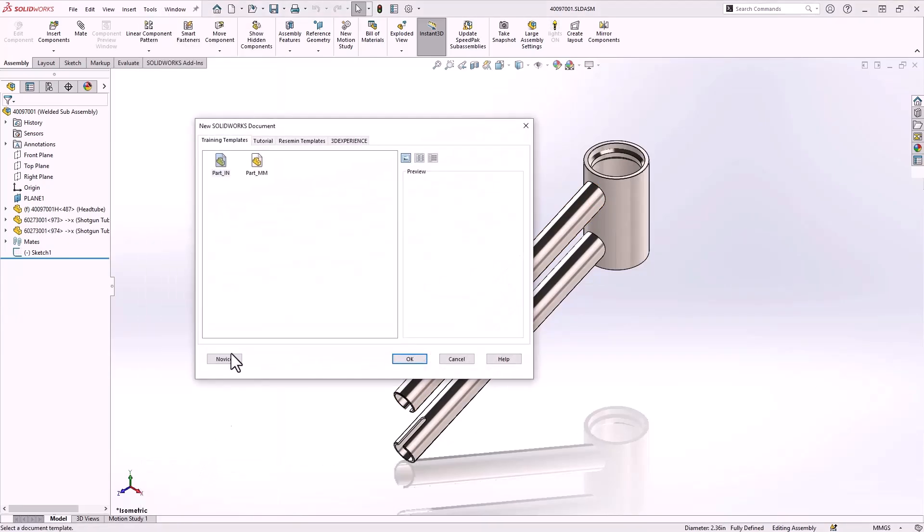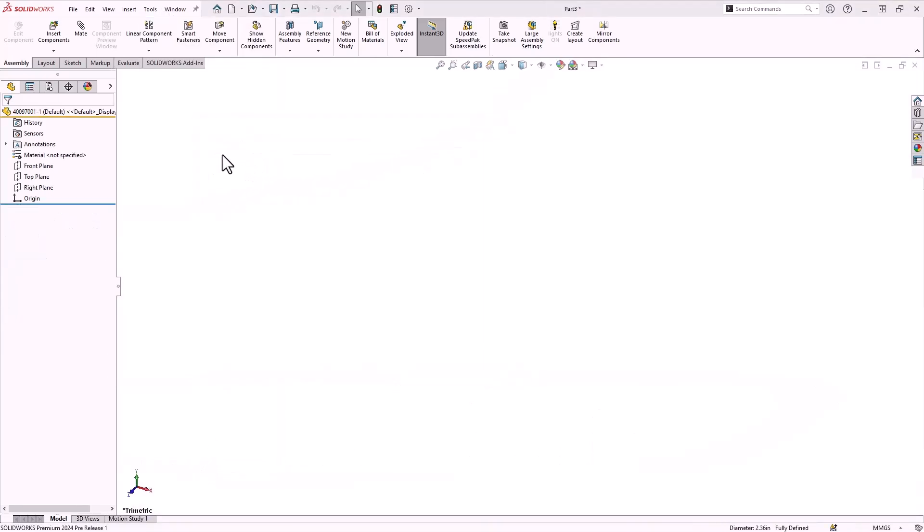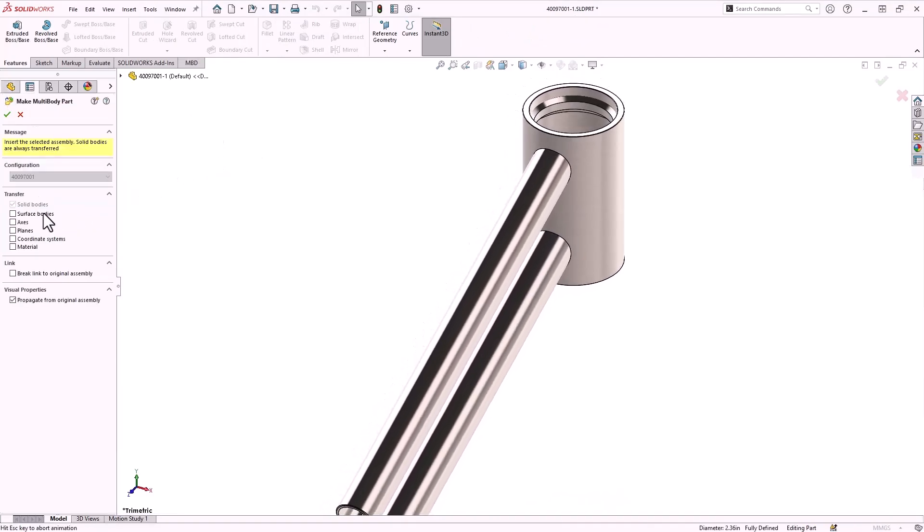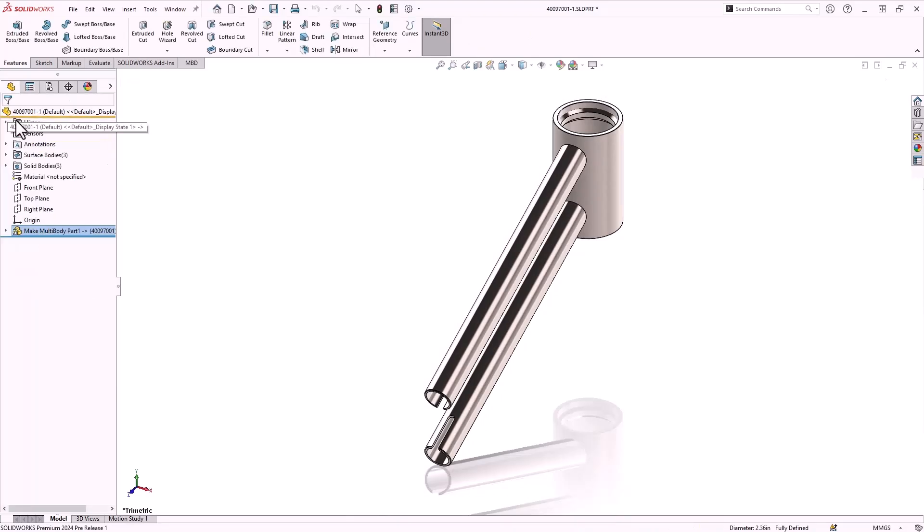This can provide greater flexibility with more tools available when you're working with a part file as opposed to an assembly file. After selecting the document template, we can identify any additional geometry that we would like to transfer to this new part file in addition to the solid bodies.